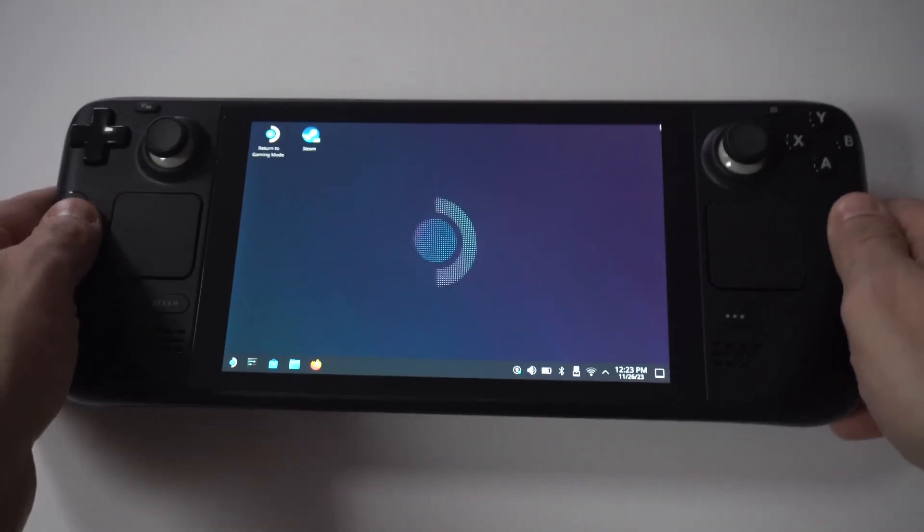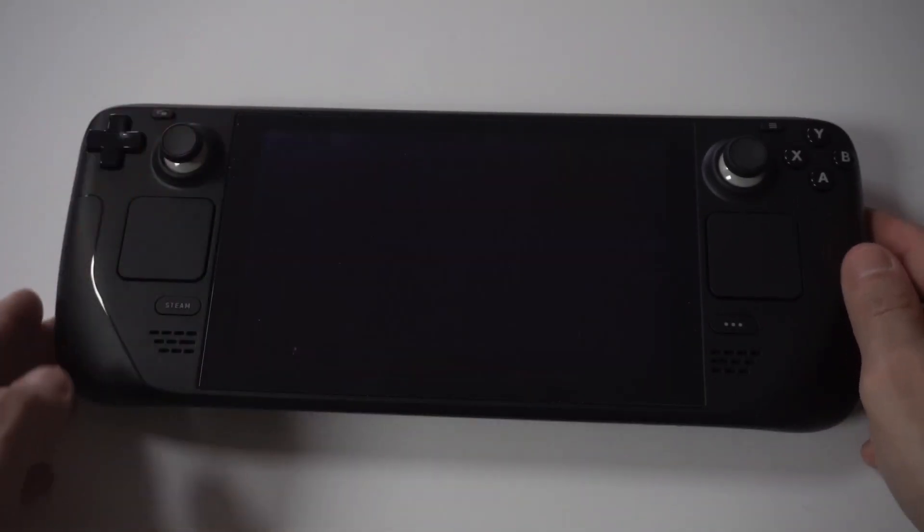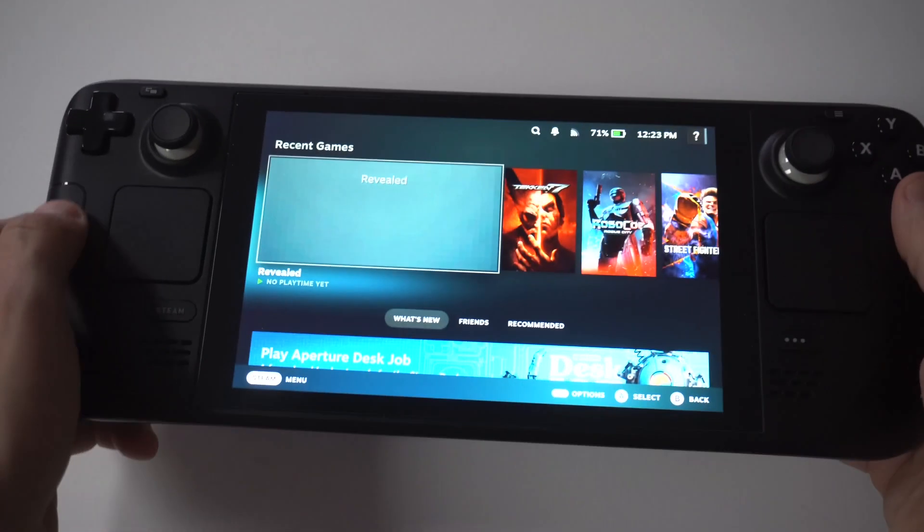When that's all done, you're going to want to go back to your regular Steam OS, and then you need to restart your Steam Deck.